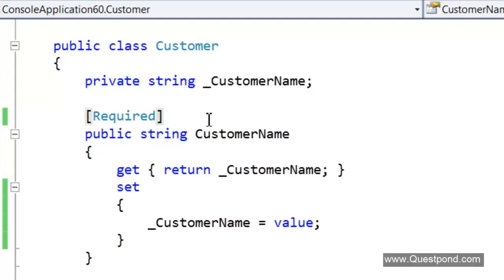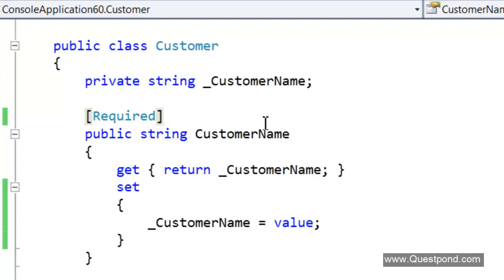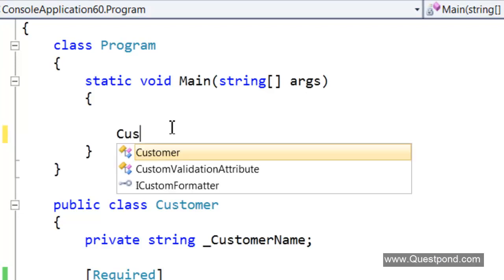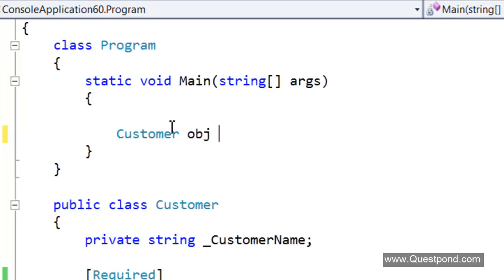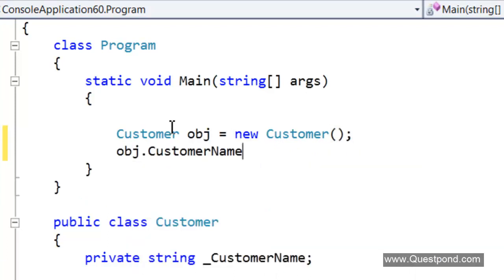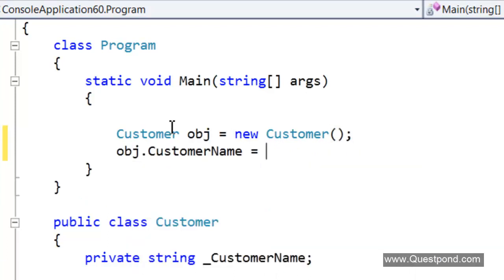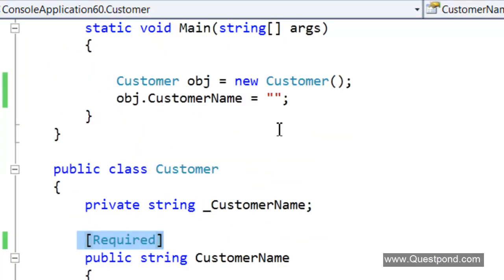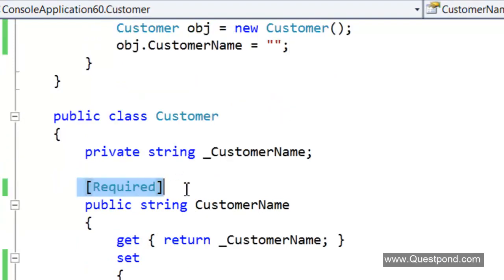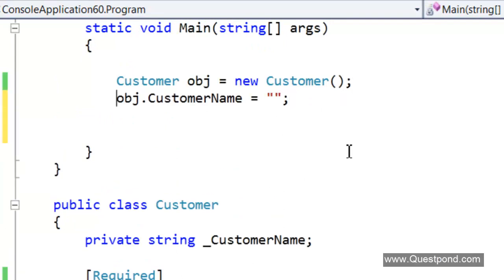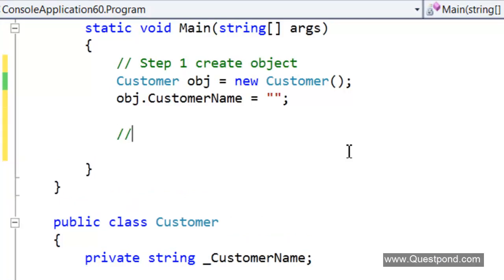Once we have decorated the attribute with the necessary validations or with the necessary attributes, the next step is we need to invoke the validator class and tell him that can you scan the validators or scan the attributes and do the validation. The first step is we need to create the customer object. We will create a basic customer object here. Step 1: Create the object which needs to be validated. Step 2: We need to create the context object.